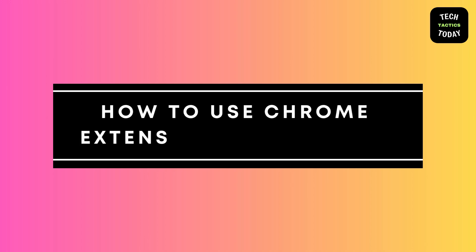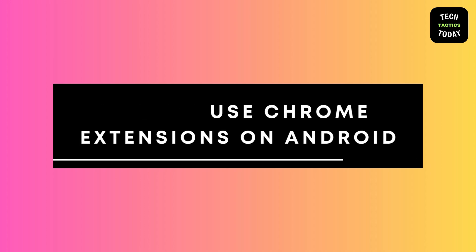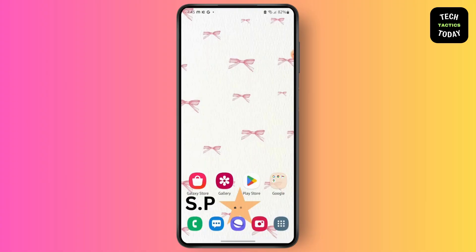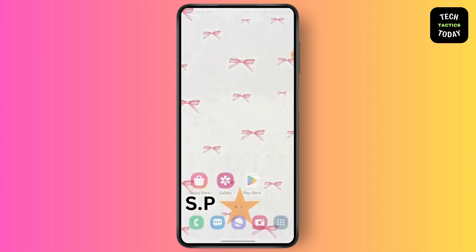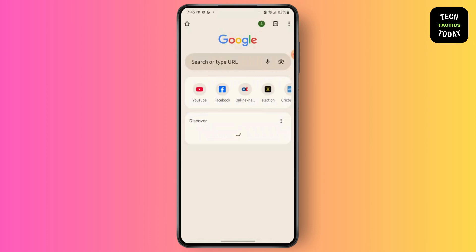How to use Chrome extensions on Android. This is Sabrina here to help you today, so without any further ado, let's get right into the video. First, launch your Chrome application.